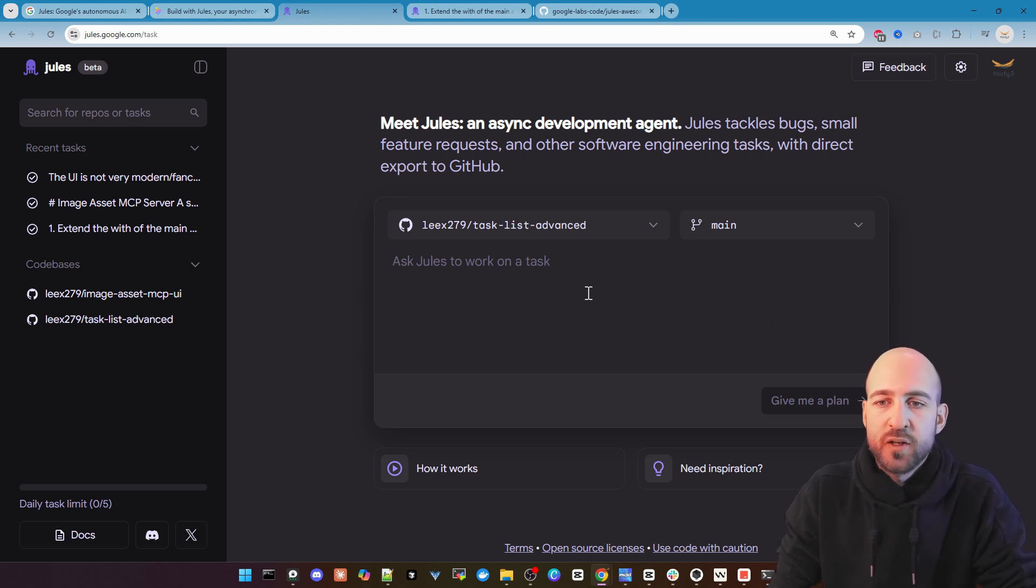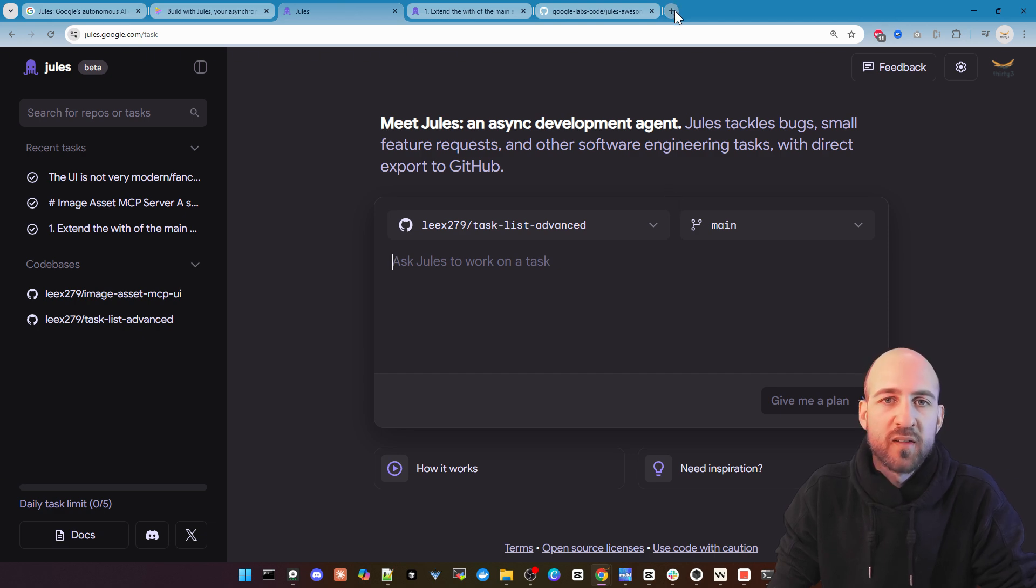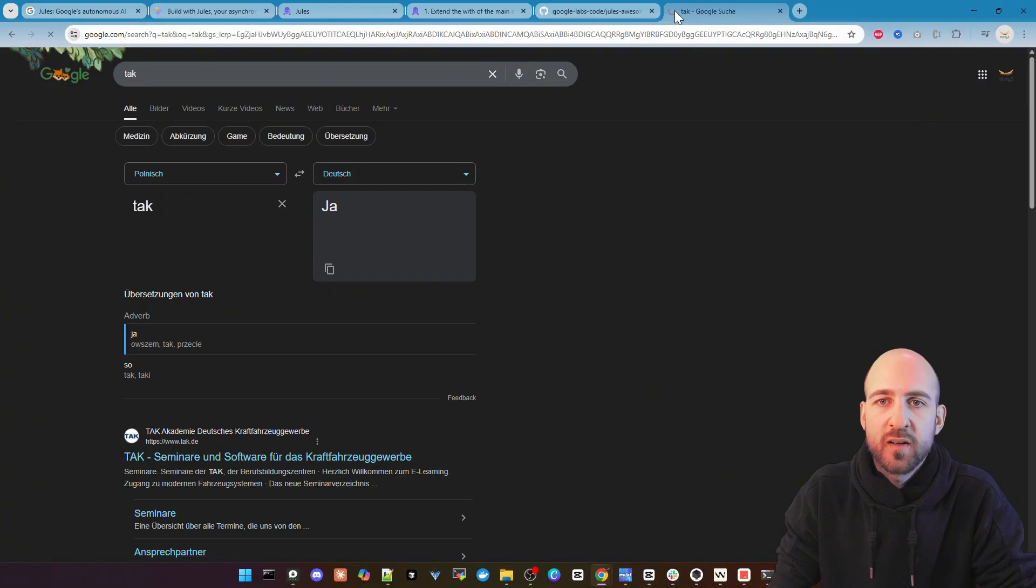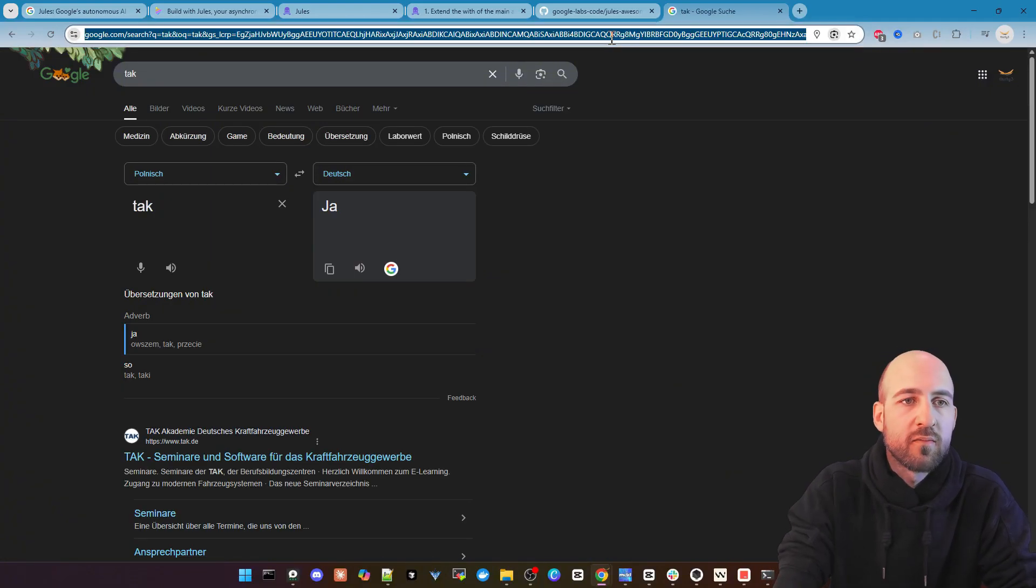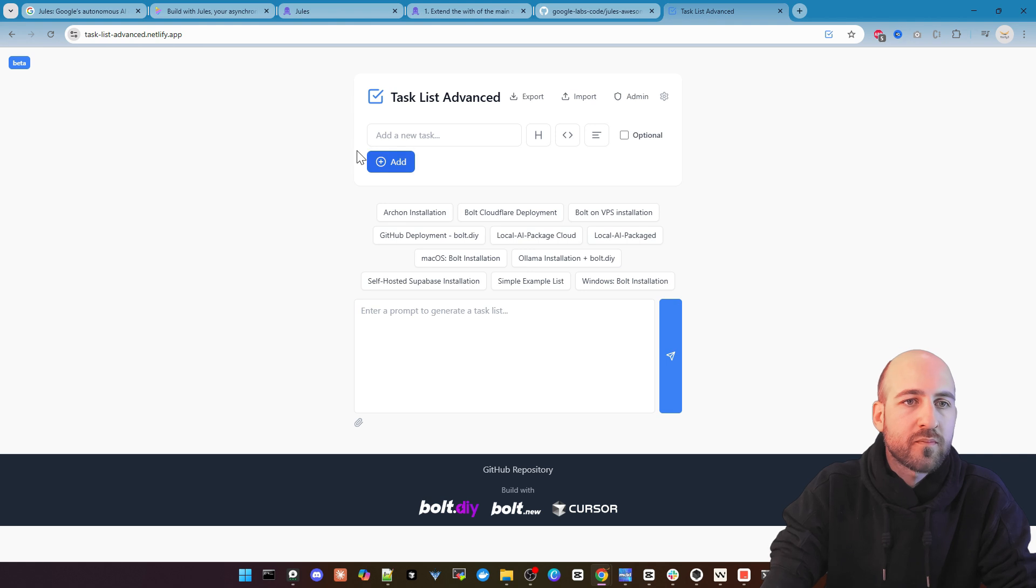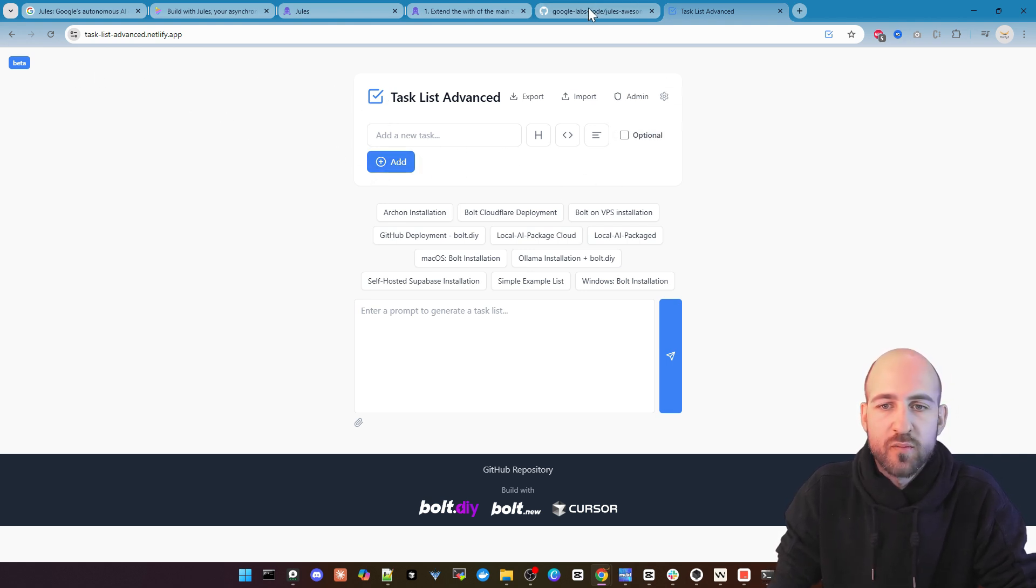Let's do a simple change here to the code base and just change the base color to red. So we can take a quick look to the task list advanced. So it's all blue and we just want to change it to red.